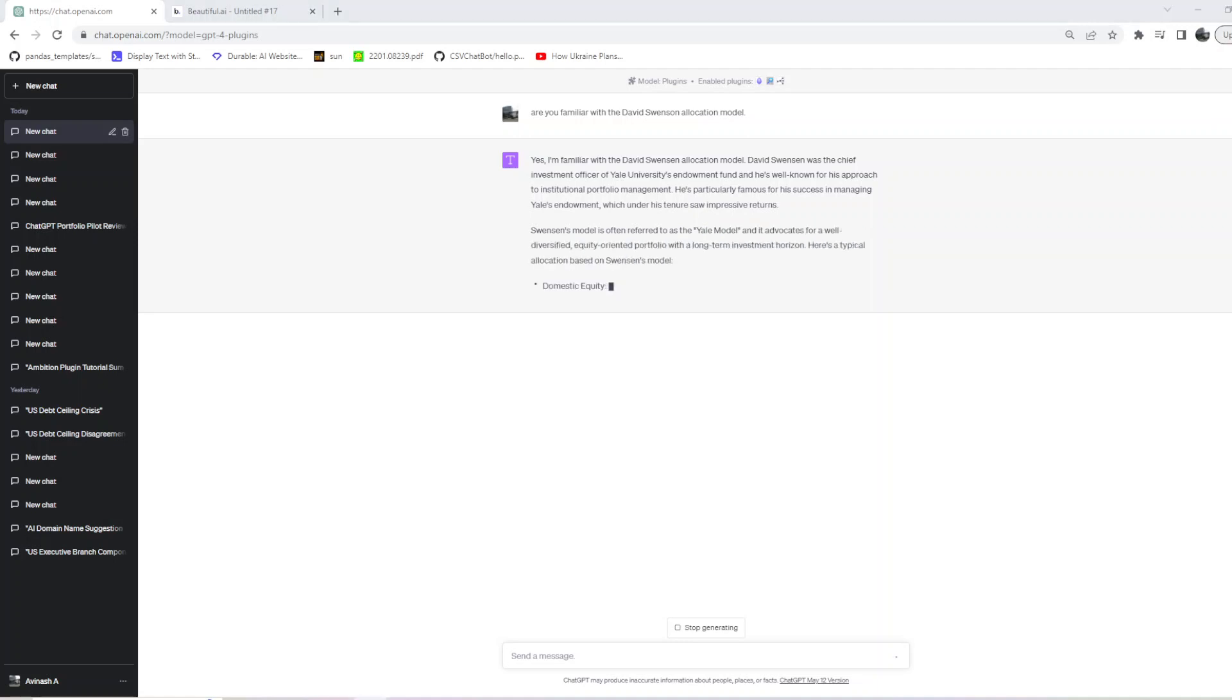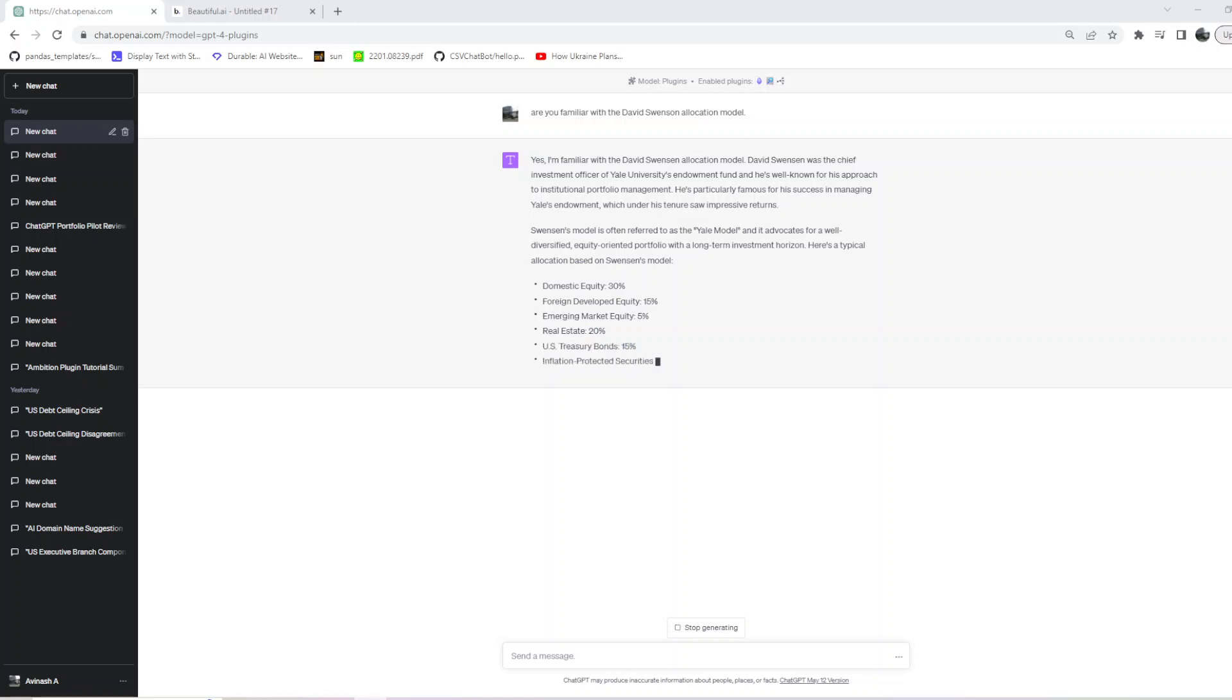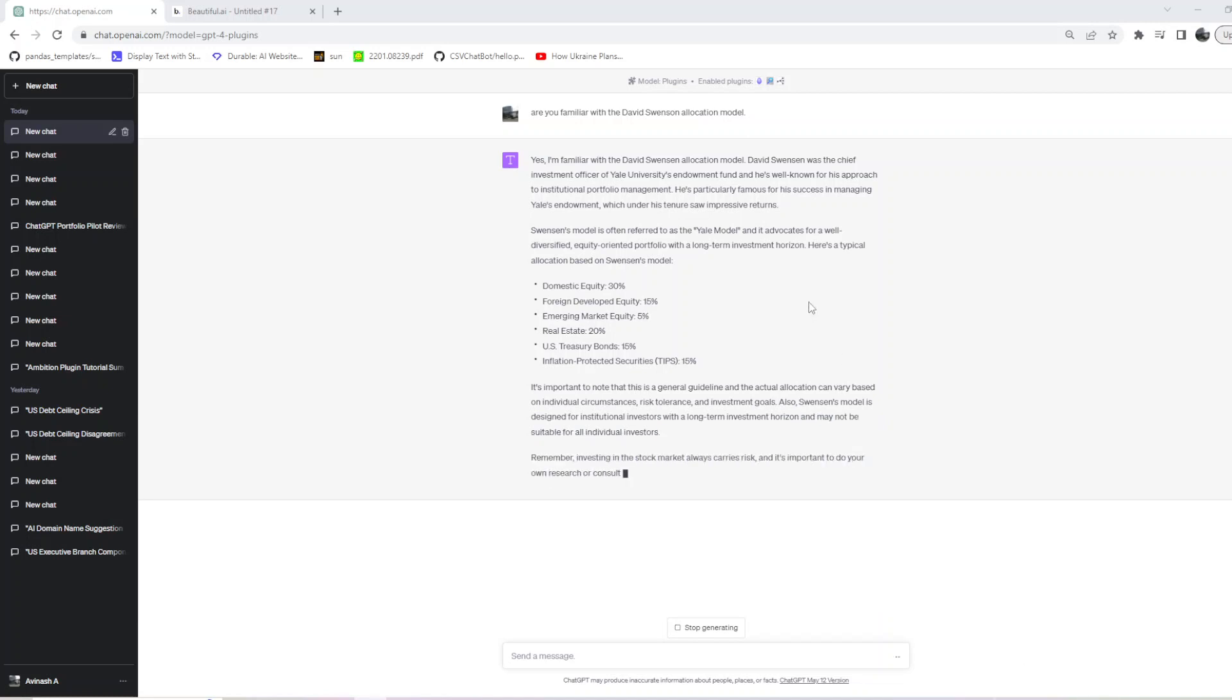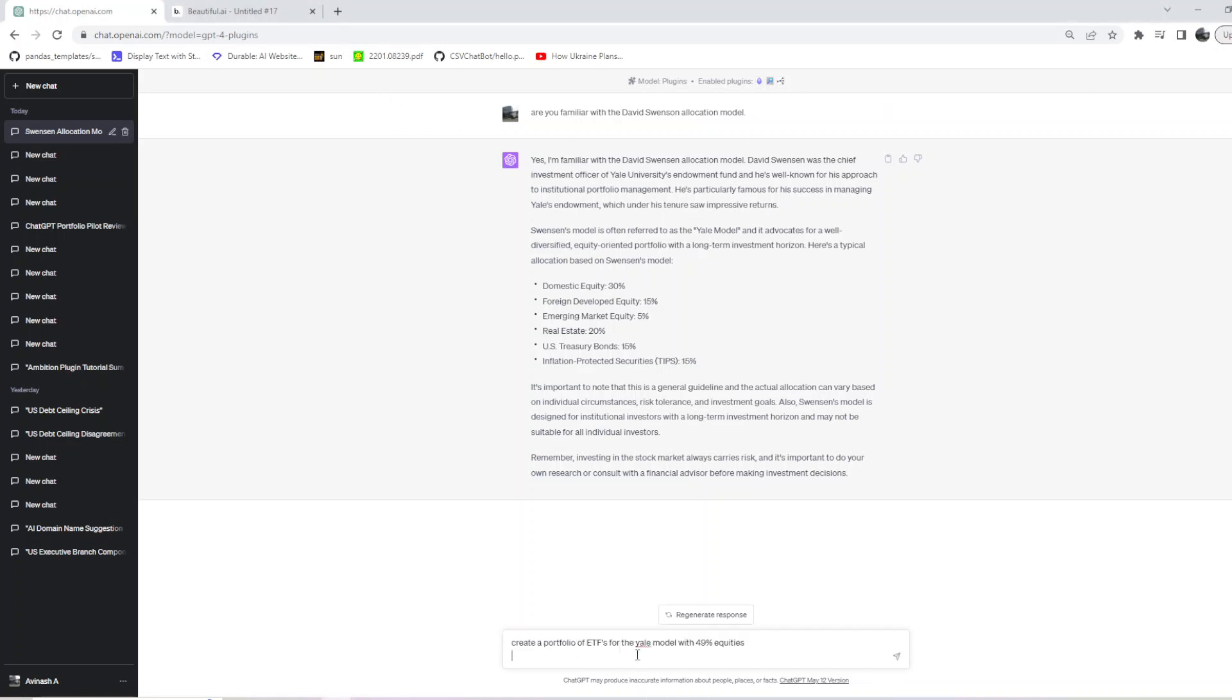The next prompt we'll be providing is to see if it can allocate our portfolios based on what we are asking. This is basically what the model is and you can always Google this model to get a better understanding. I explained in brief what this model was - it mostly deals with diversification.